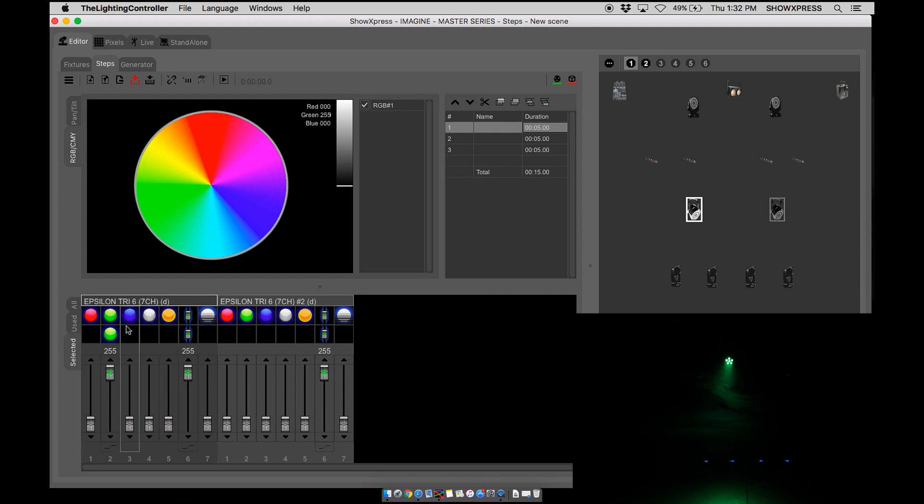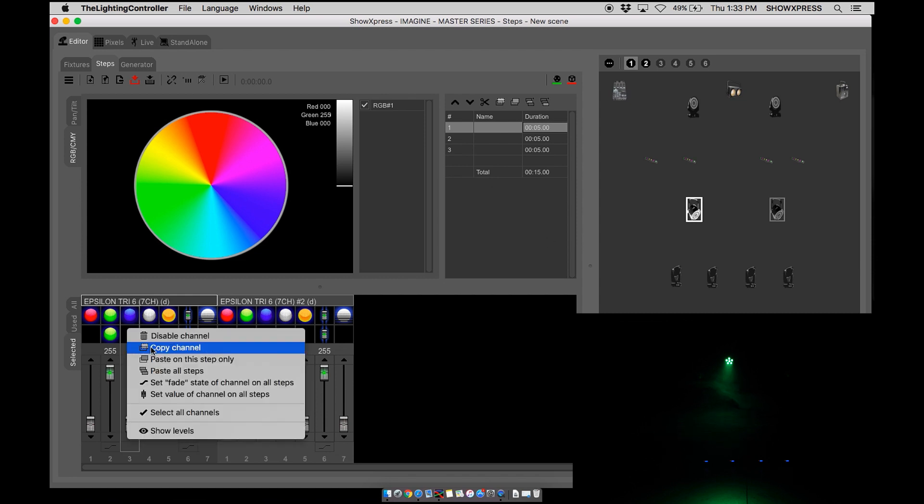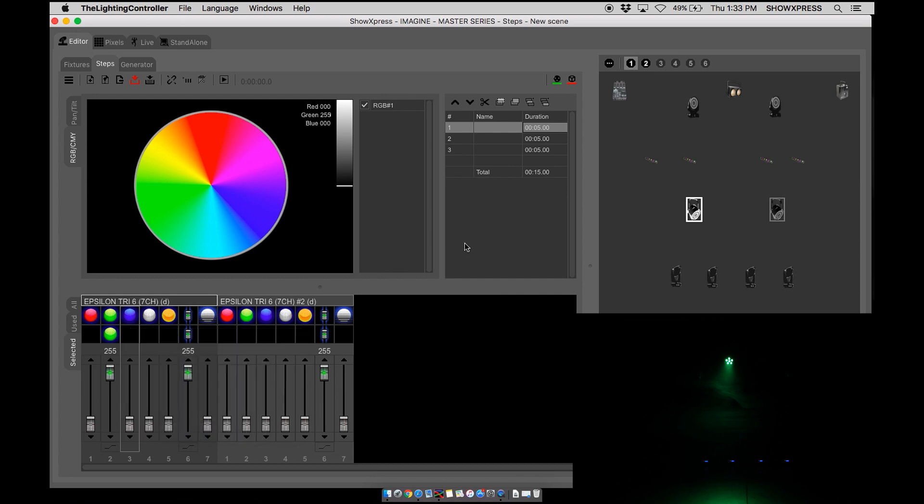So in many cases, you can go through and create your whole scene. Don't like the color, you want to change it. Well then you can simply copy your channel, paste on all steps for the new color, and you're right back at it.